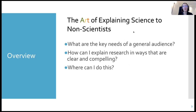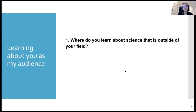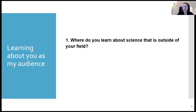A big part of thinking about science communication or communicating with non-specialists is really knowing who the audience is. With these questions, I'm trying to learn about you — I'm modeling learning about my audience, but it also helps me fine-tune my presentation today.